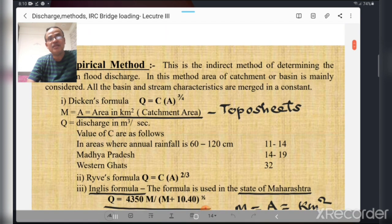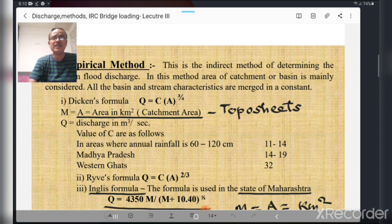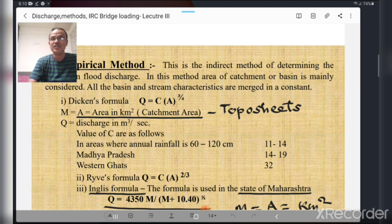The empirical method is not a direct method because it uses formulas — it is an indirect method of determining maximum flood discharge. In this method, the area of the catchment or basin is mainly considered, and all basin and stream characteristics are merged into a constant. There are different formulas available under empirical formulas.